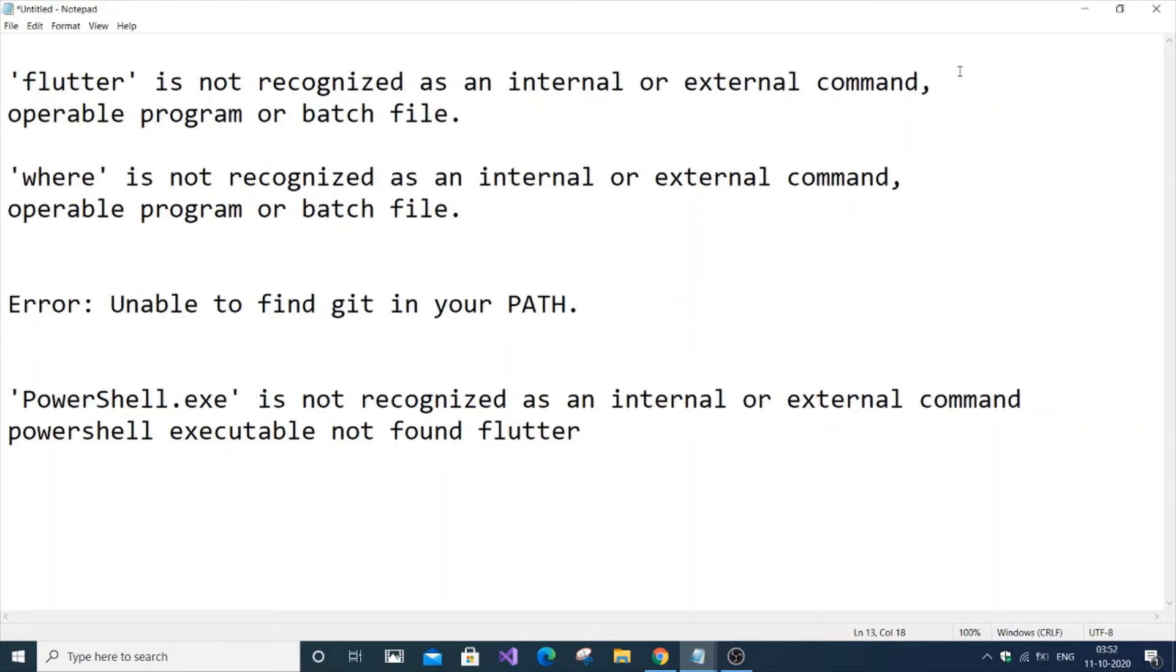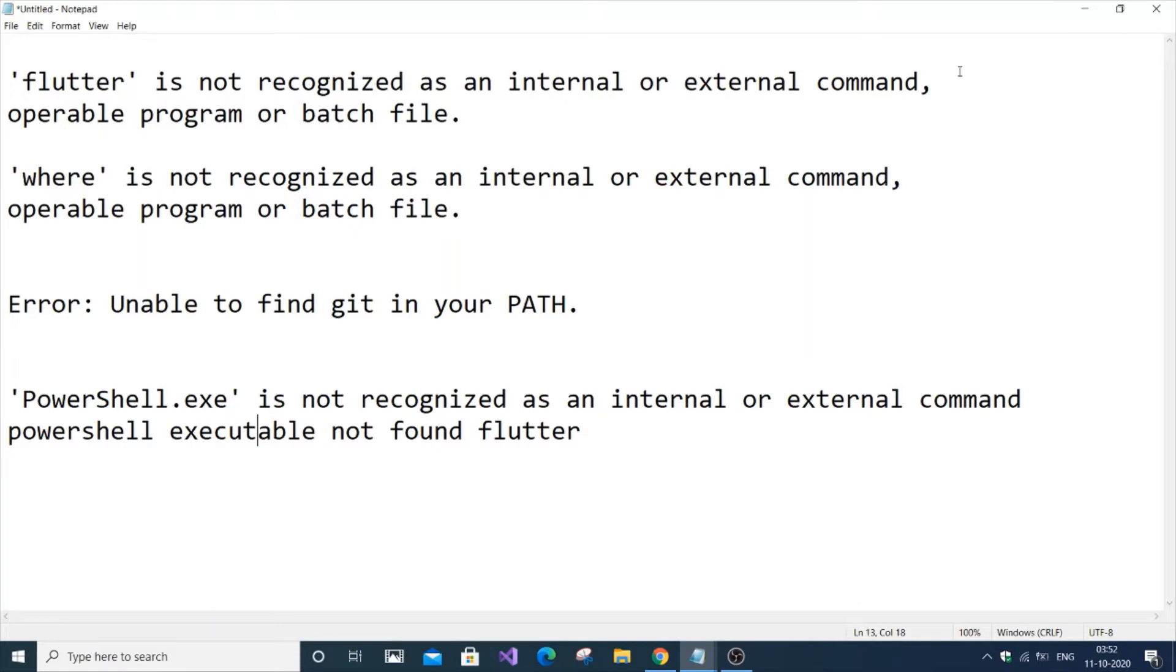In this video I'm going to show you how to solve four kinds of errors line by line. First is 'flutter is not recognized as an internal or external command', 'where is not recognized', 'unable to find git in your path', and 'powershell.exe is not found in flutter'. These are the most common errors when you run flutter doctor in cmd. This is also necessary to create a Flutter app in Android Studio or VS Code. Let's get started.